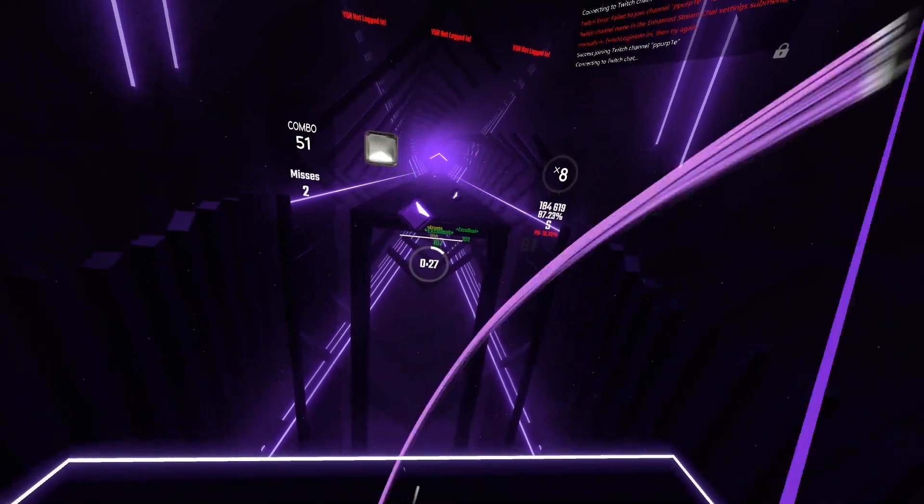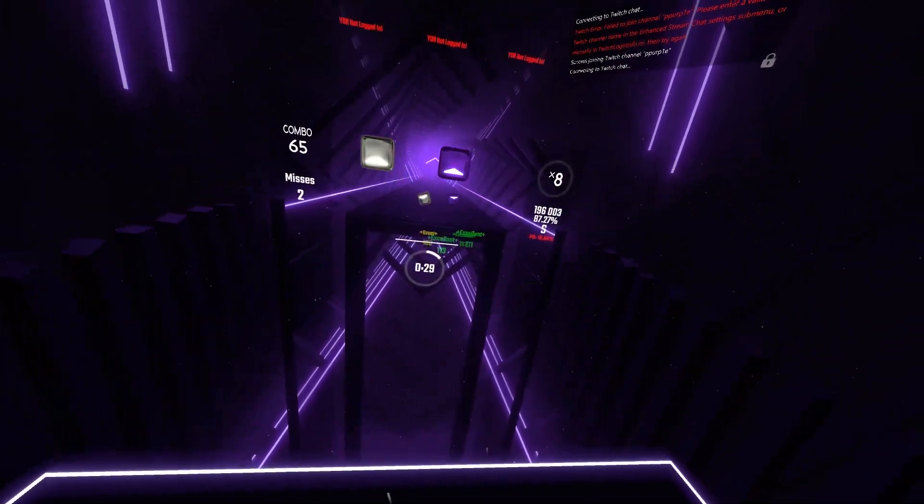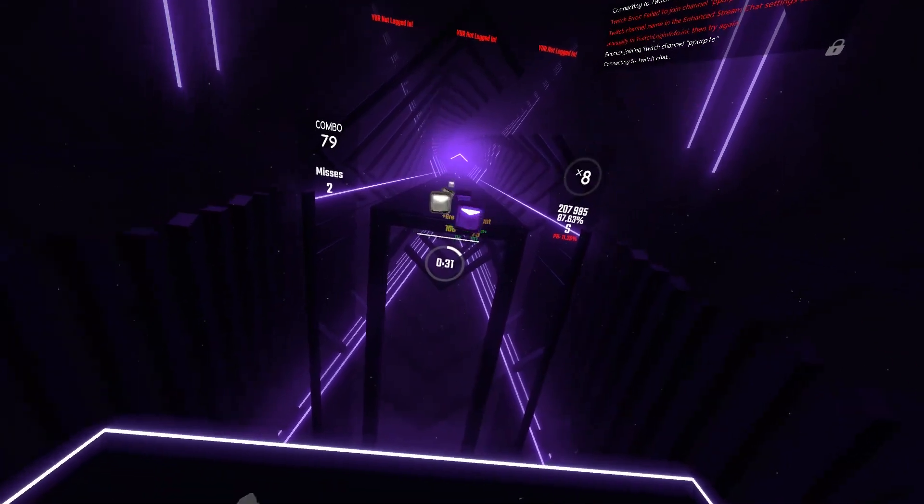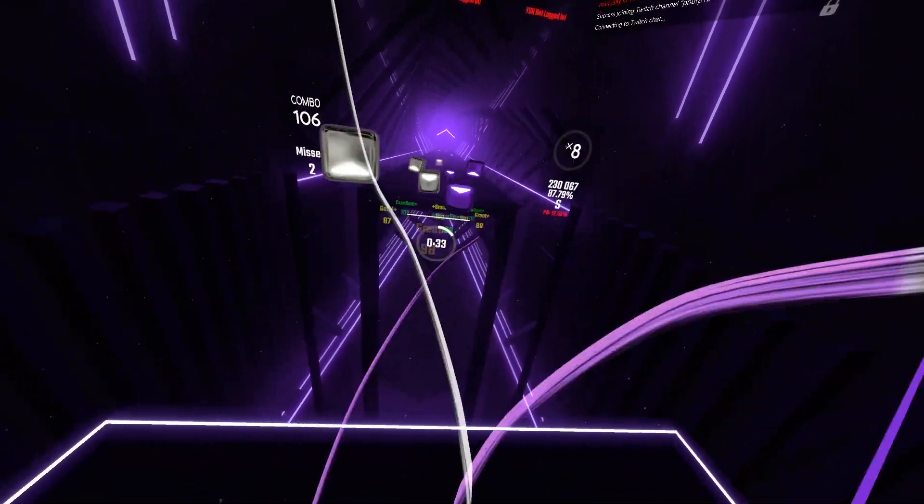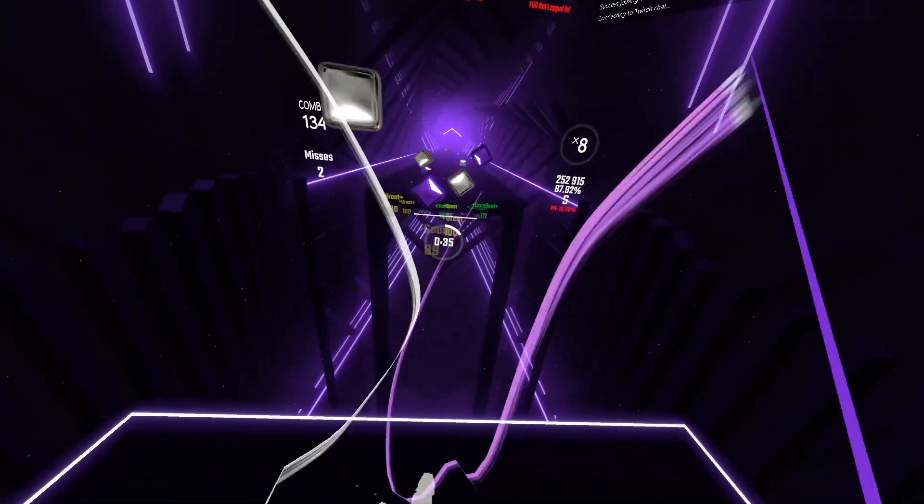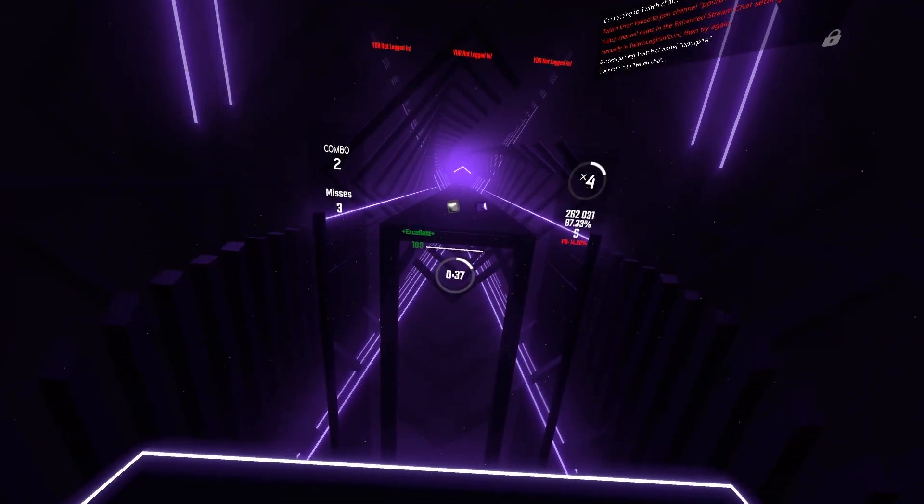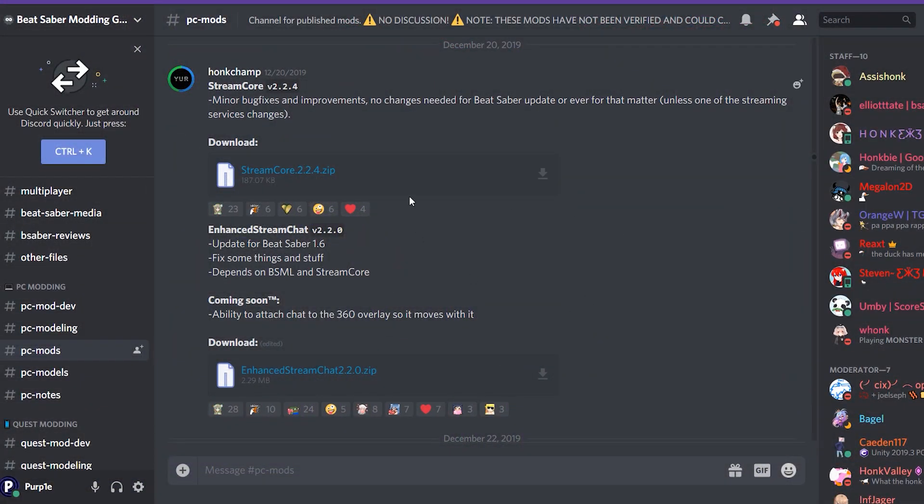Once you've done that, you have to get Enhanced Twitch Chat, and you can get that from the Beat Saber Modding Group Discord. I'll leave a link in the description for that.